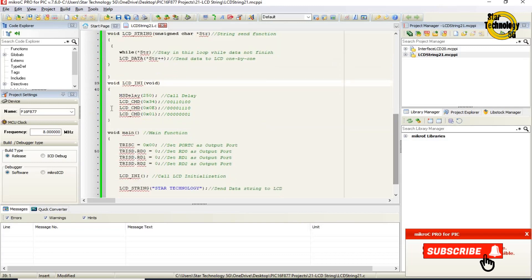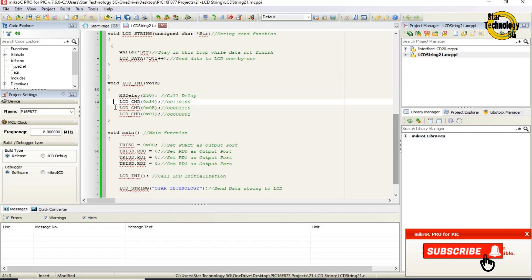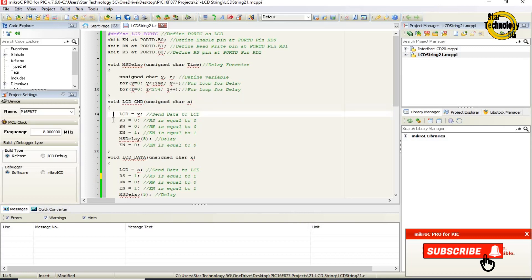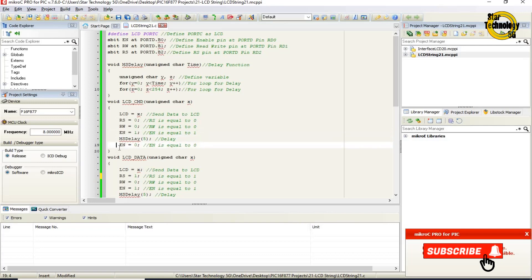void LCD_init: ms_delay is called first. Then LCD_CMD 0x34 is called — this calls the LCD command function with hex value 0x34. Any data written in LCD_CMD comes into the X variable, and LCD command sends that command to the LCD via LCD equals X, RS equals zero, RW equals zero, EN equals one, call delay, EN equals zero. This sets the LCD to 8-bit mode and sets the character format to 5 by 10.